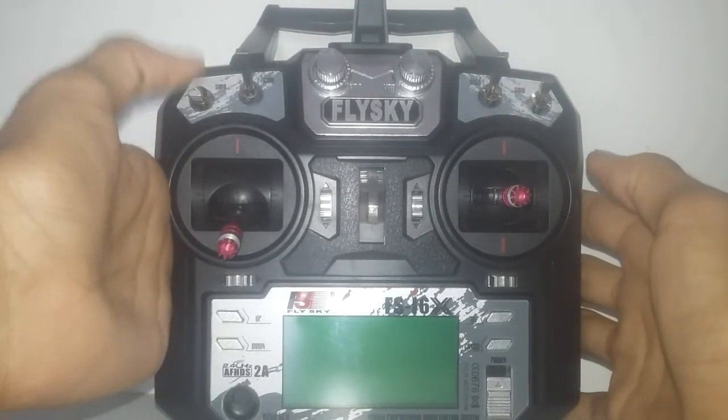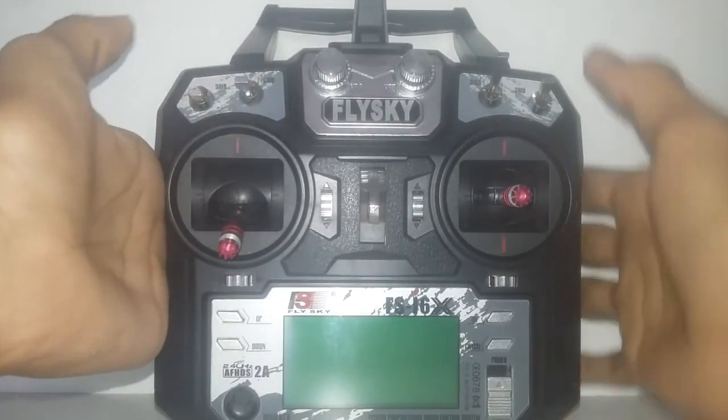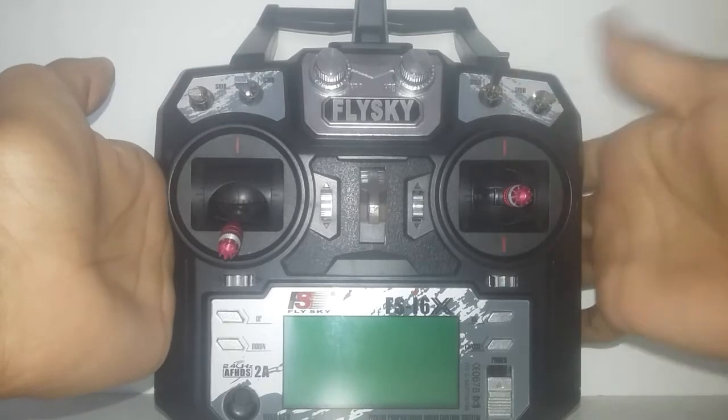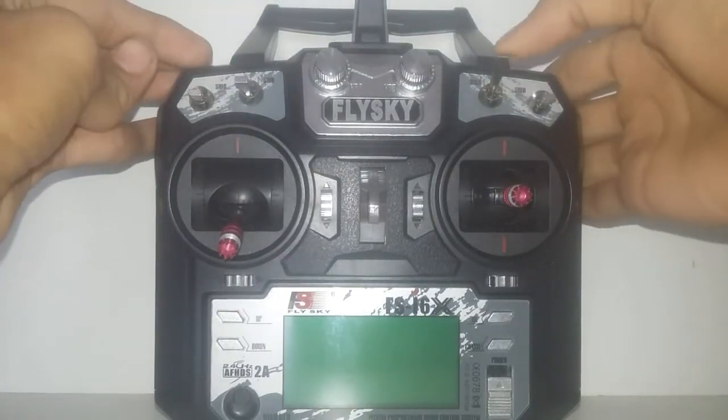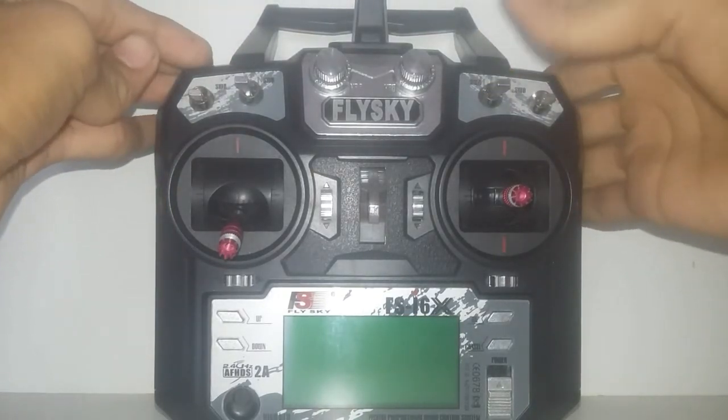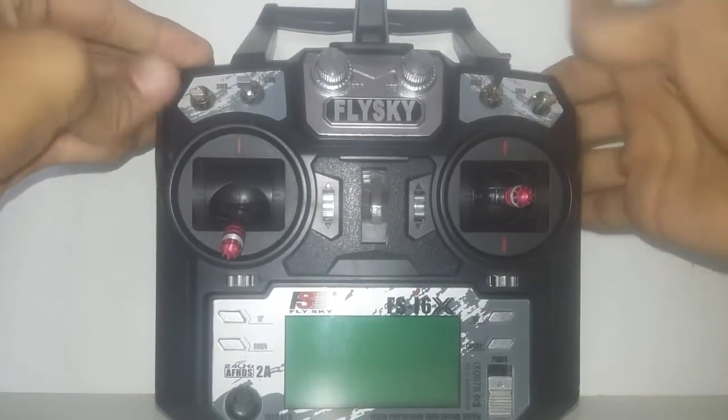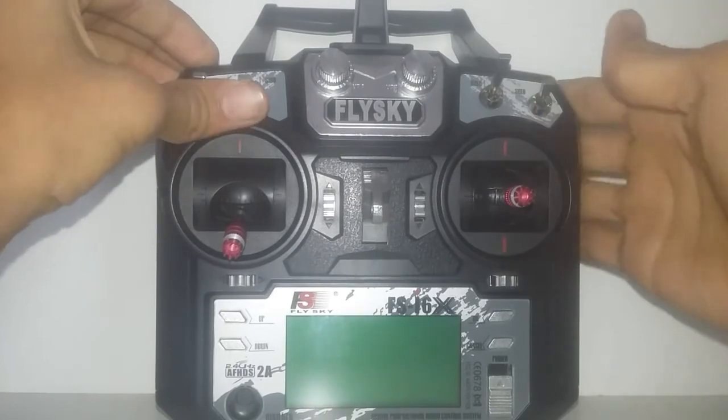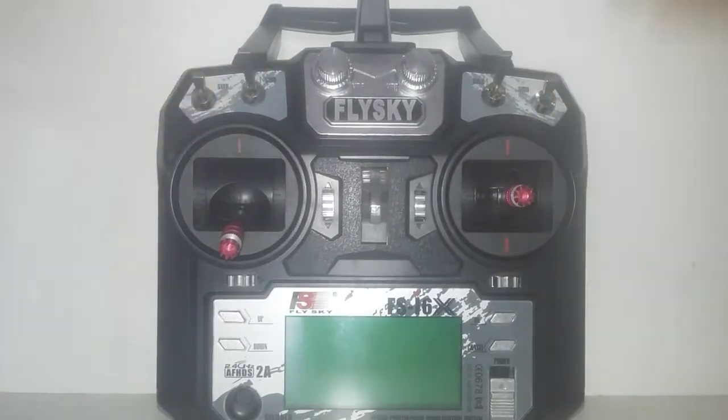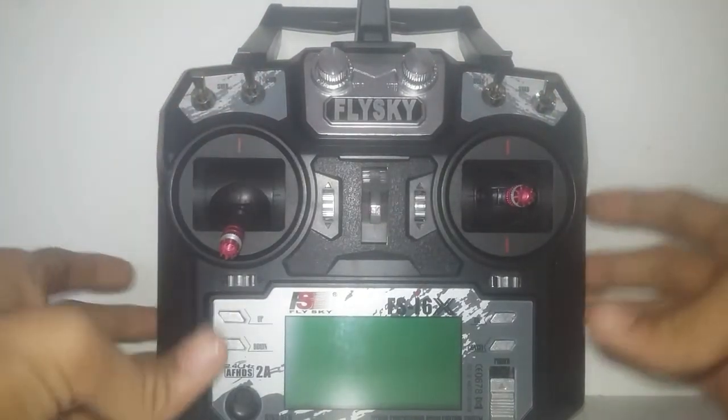As you can see I have 3 2 position switches in my transmitter and 1 3 position switch. Now I am going to show you how to convert this into a 3 position switch.